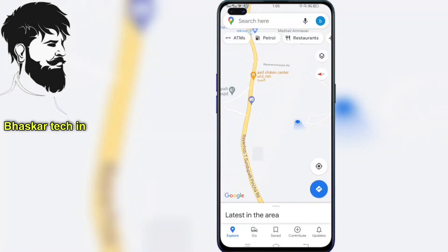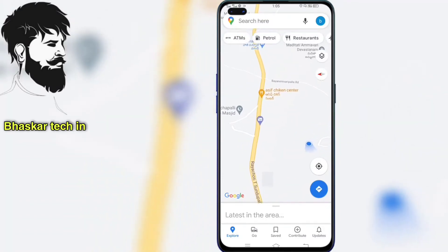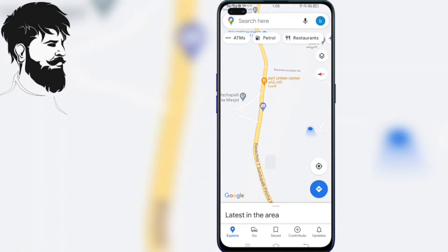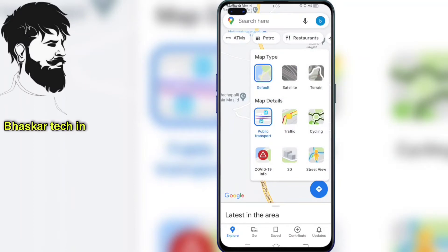Now, we will open the map. Now, we will change the location. We have a GPS location, and there is an option for that.